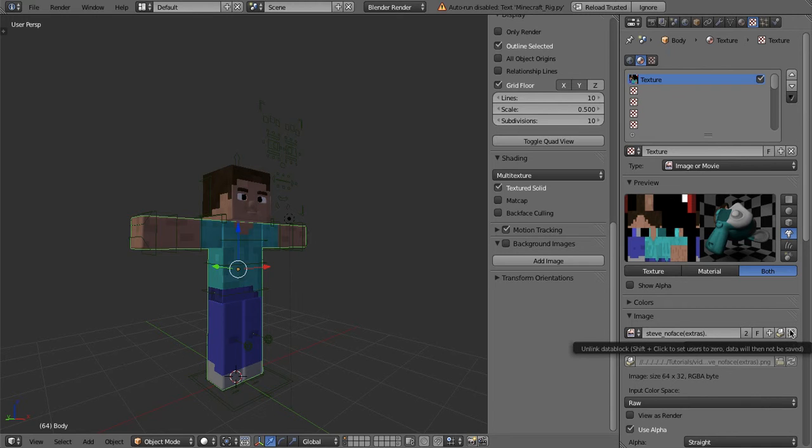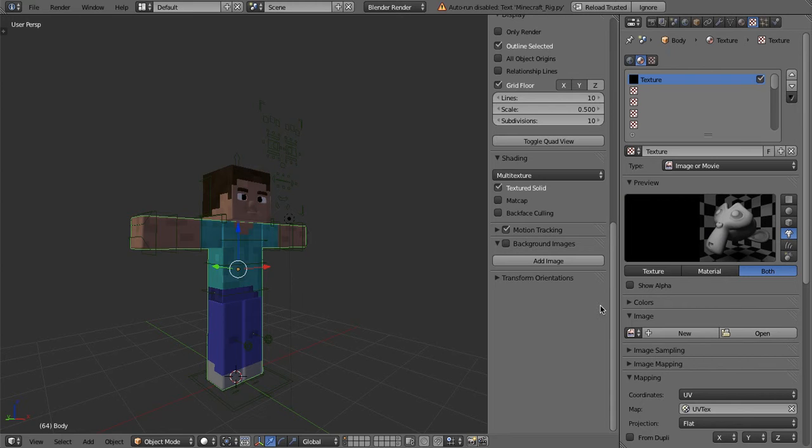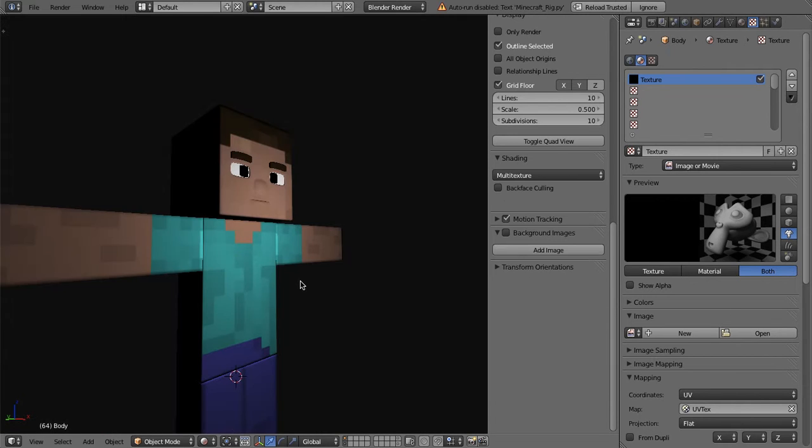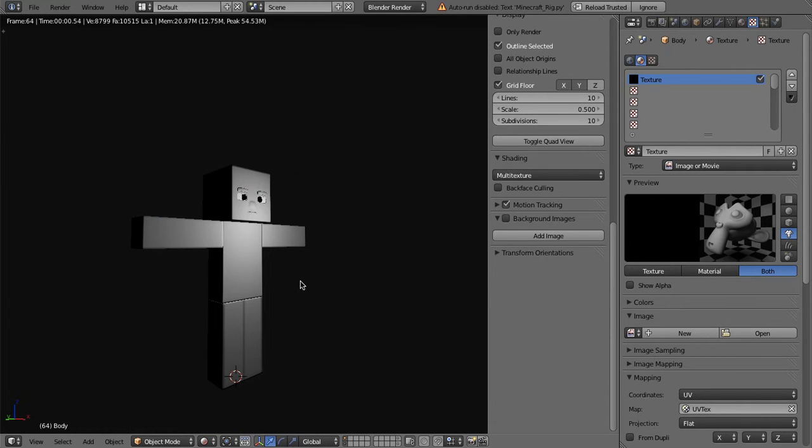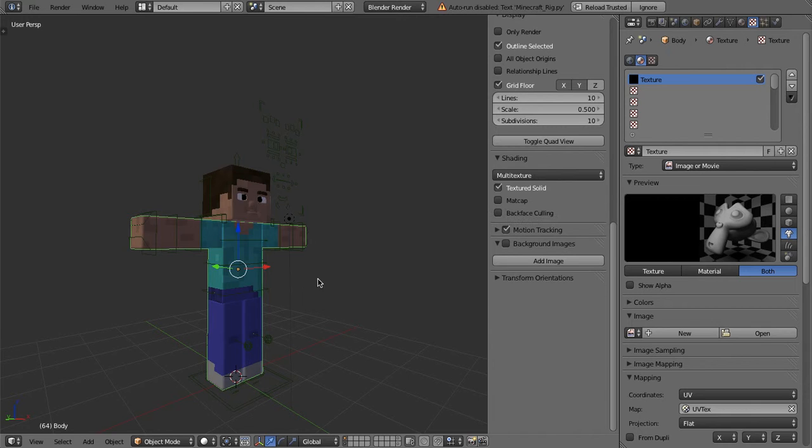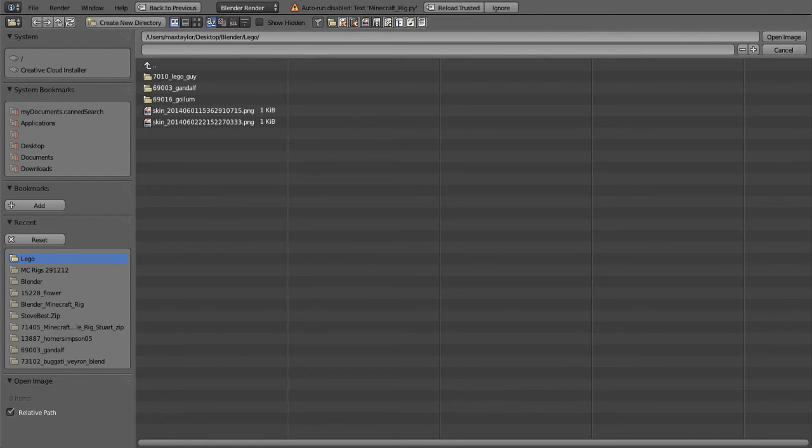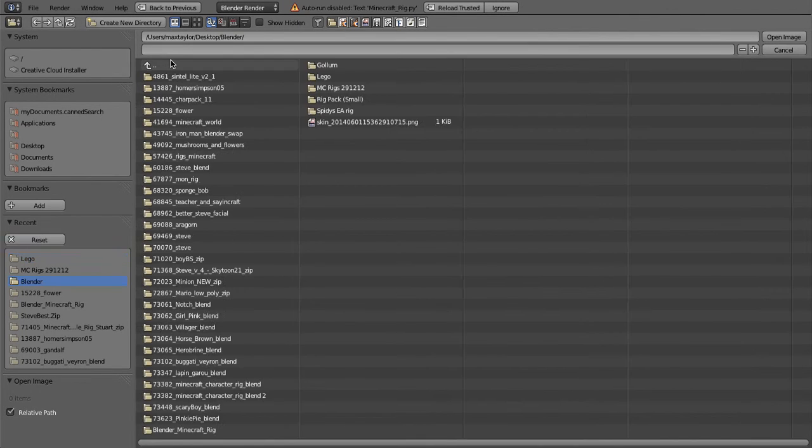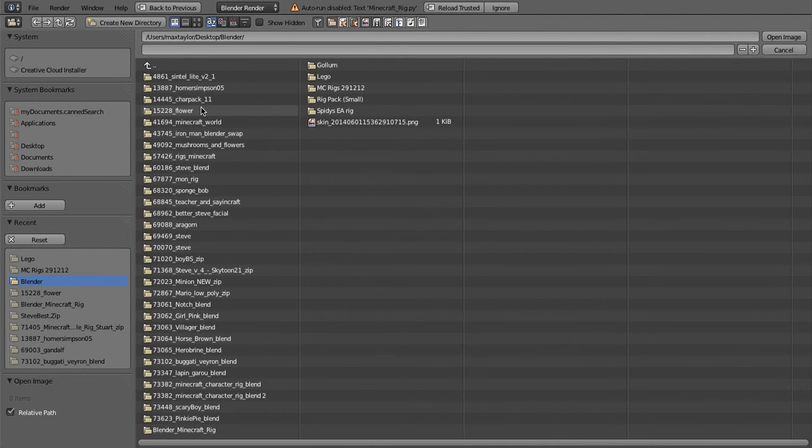Now you scroll down here and it says steve, yeah, steve underscore no face extras. So yeah, you just follow my mouse again, hit this X button by that steve, by the texture, click that. Now if I render this, he has no skin.